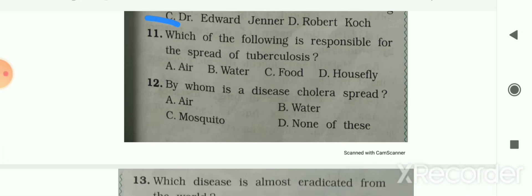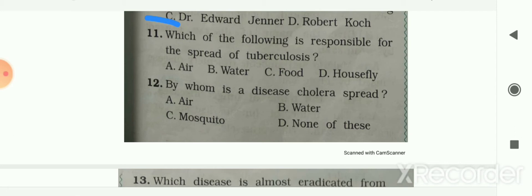Question 11: which of the following is responsible for the spread of tuberculosis? Options are air, water, food, and housefly. Air is responsible for the spread of tuberculosis. Your answer is air.